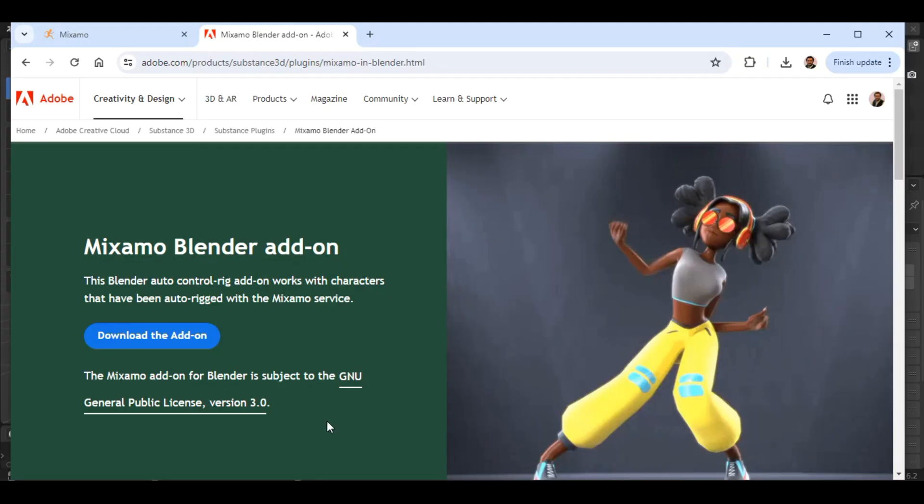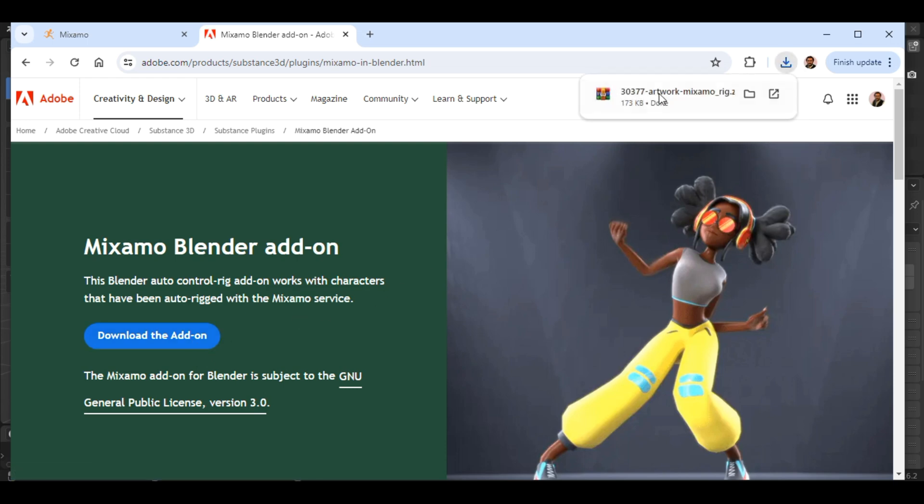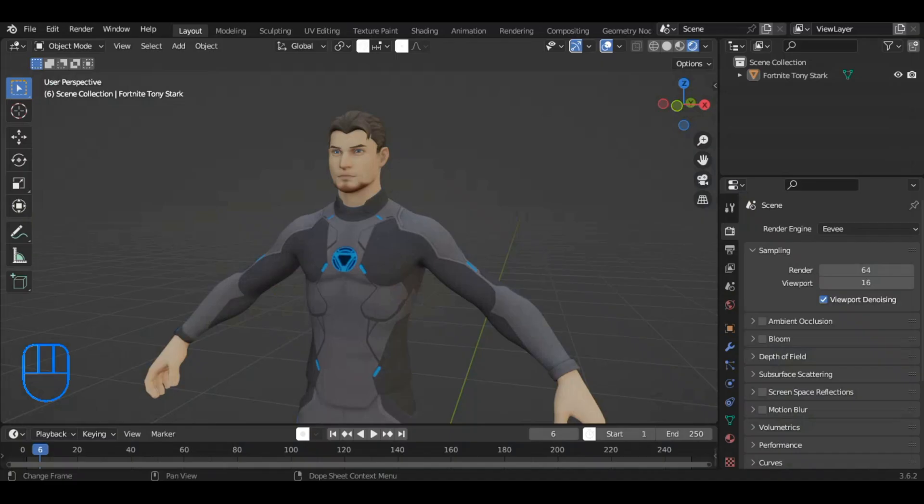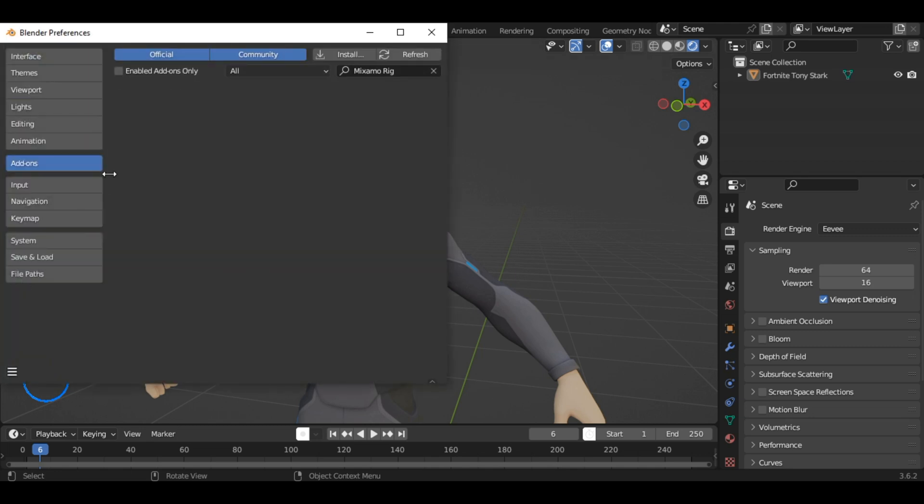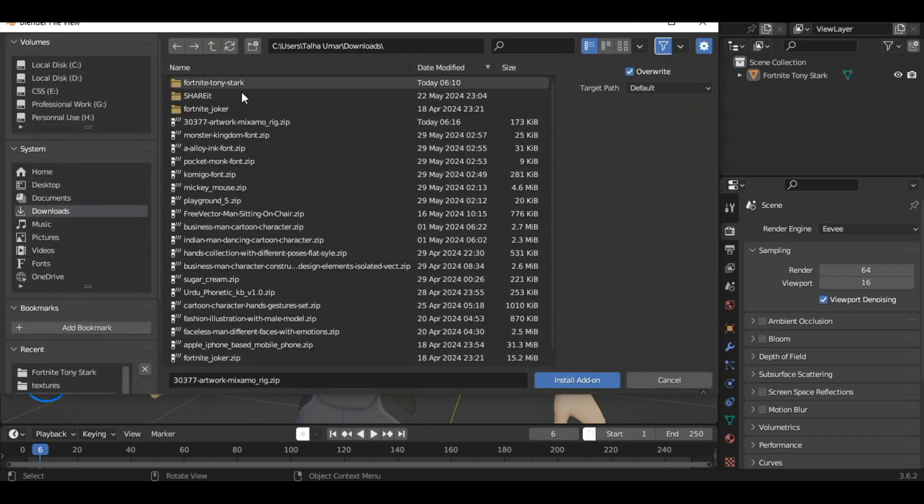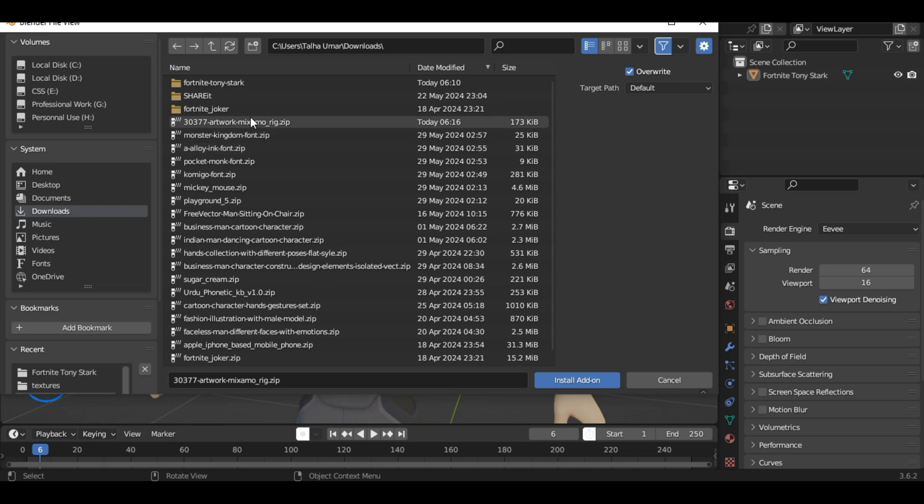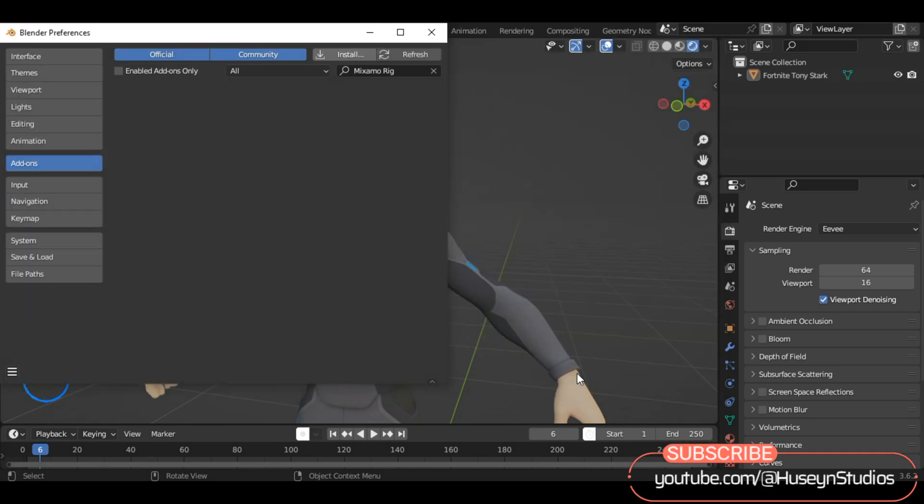Firstly, download the Mixamo Blender add-on. The link is provided in the description. Once downloaded, open Blender and go to Edit Preferences. In the Preferences window, click on the Add-ons tab and then the Install button. Locate the downloaded add-on file, select it and click Install Add-on.